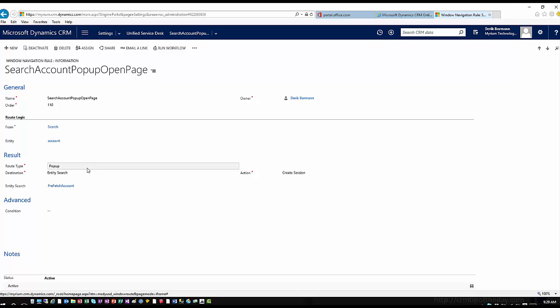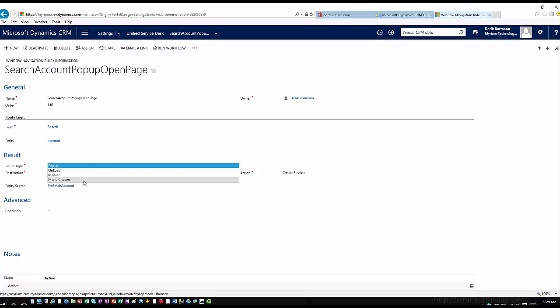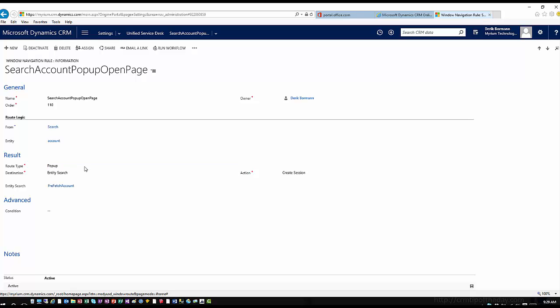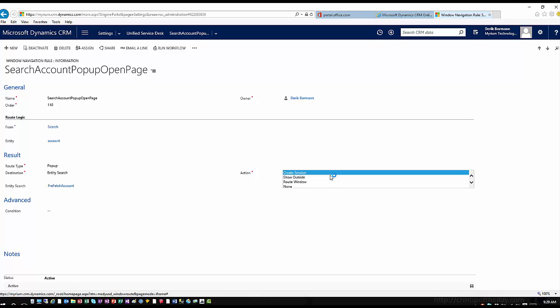Then you have your route type that defines what's happening within this situation. Is it a pop-up window? Is it an onload? Is it an in-place browse? Is it something chosen on a menu? Then you can specify the action — what do I want to do? I want to route a window. If I don't do anything, it opens it up normally. If I choose Create Session, it's going to create a new USD session and open the item in a new session with a new session name.